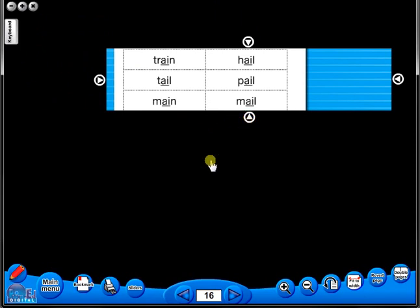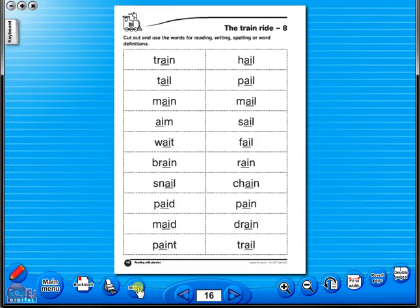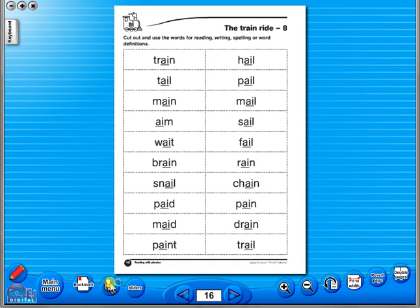This could be useful to focus on one particular area of a worksheet when working with a class. A key feature of the eBook is that you have a direct link to the school copier if copying worksheets for pupils is required. Just click the print icon here.